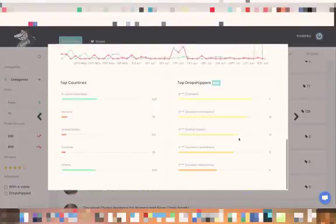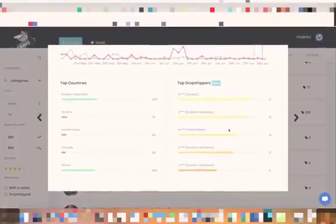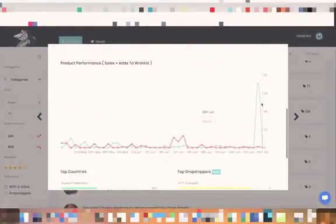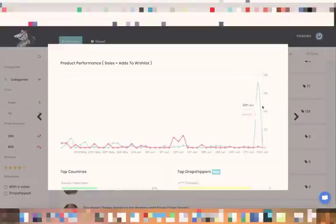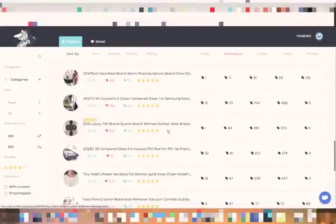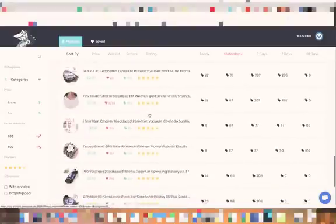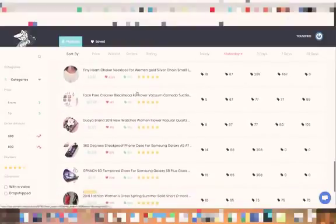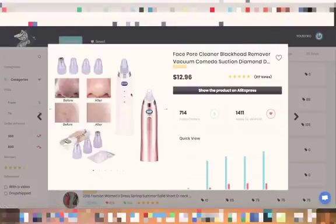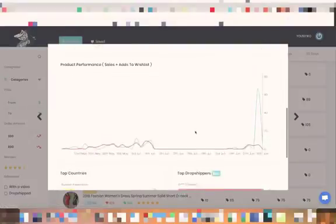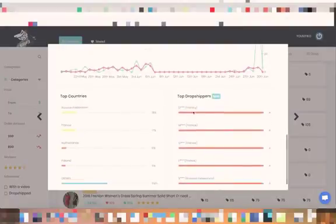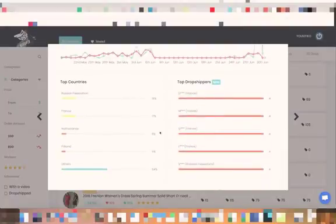We can go here and see that Canada is buying this and you can see a lot about it. This one as well we saw it selling a lot here. We can see that it's selling in France.